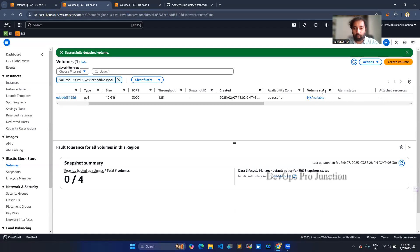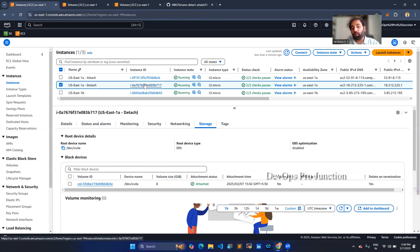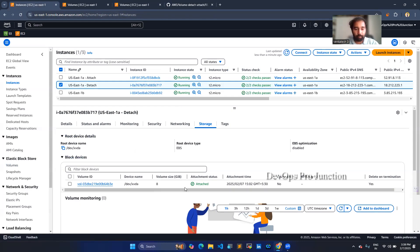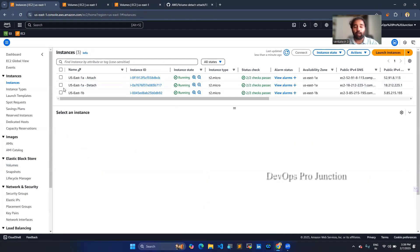So you can see now — once we refresh, you can see it is now available. Before, it was in use. You can also check in that section. Here you can see that we no longer have the volume. So next, what we are going to do is attach it to the same availability zone.